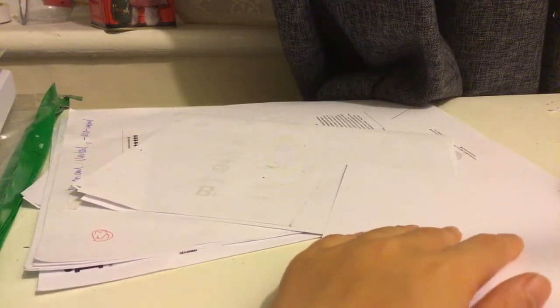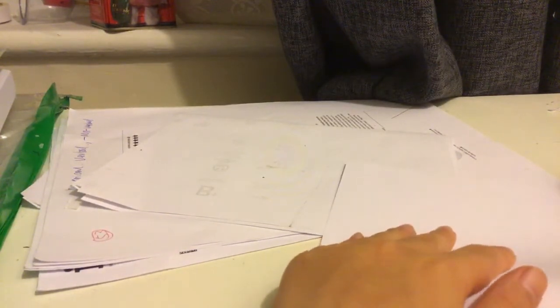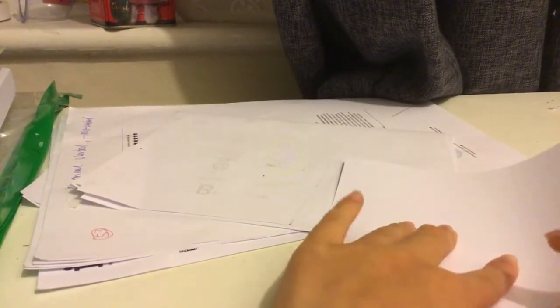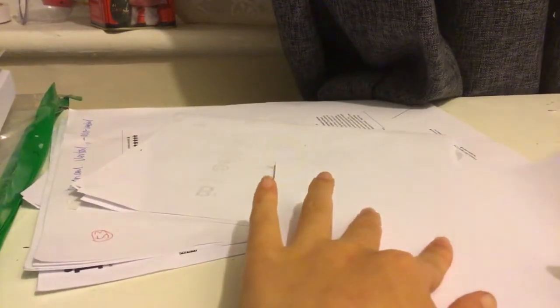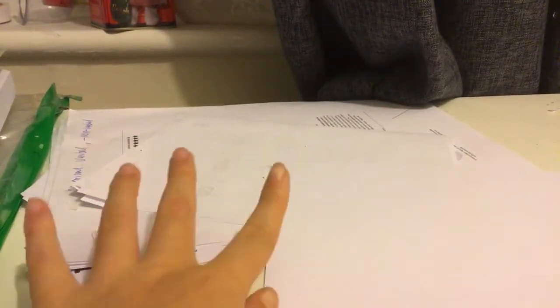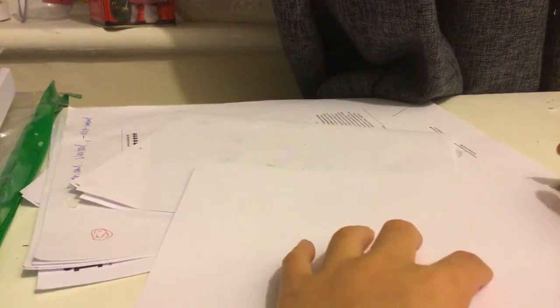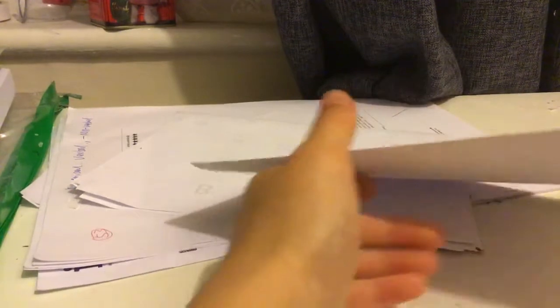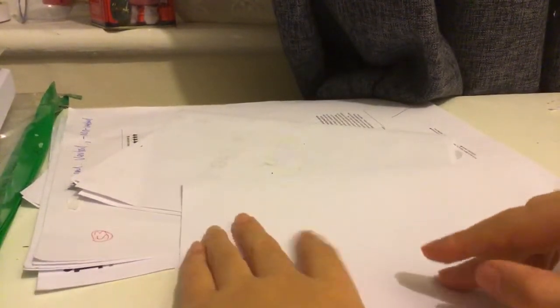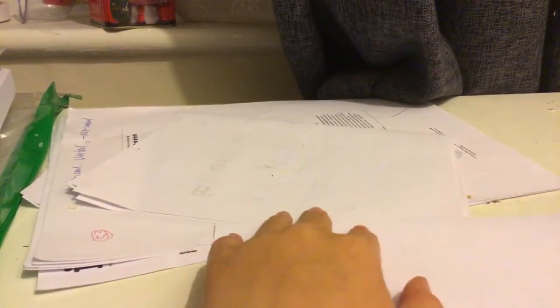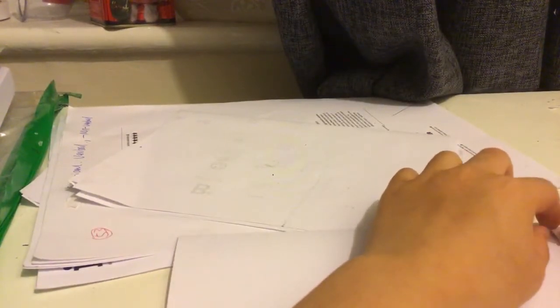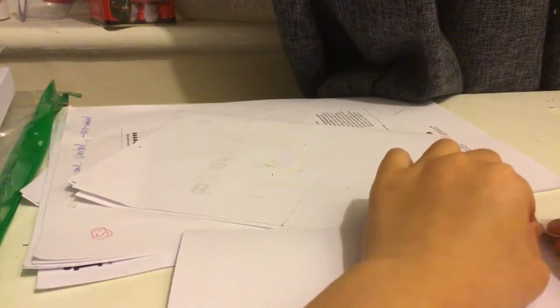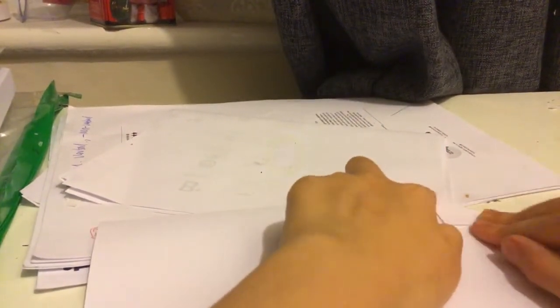Now you fold it in half, the short edge to the other short edge, up to down or down to up. Now you have to rotate 180 degrees and then we have to do this thing.